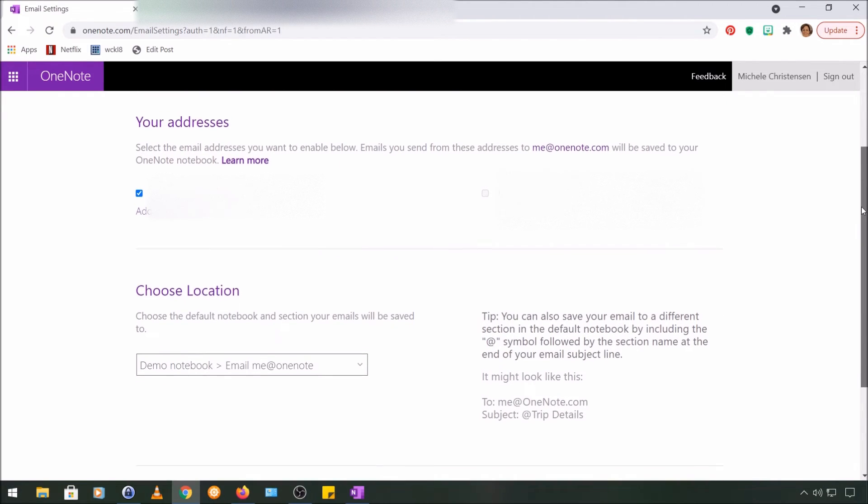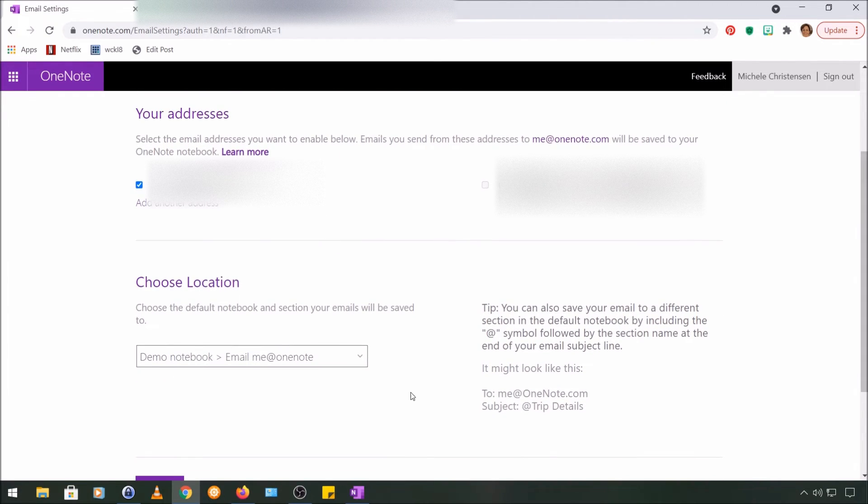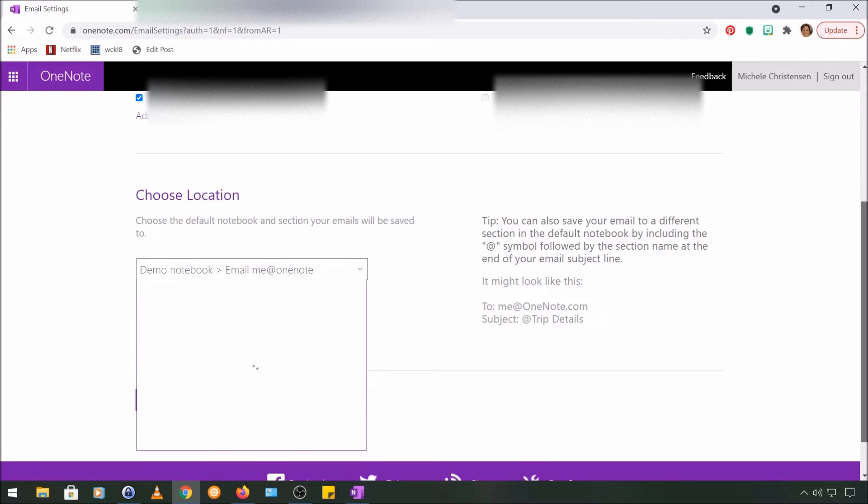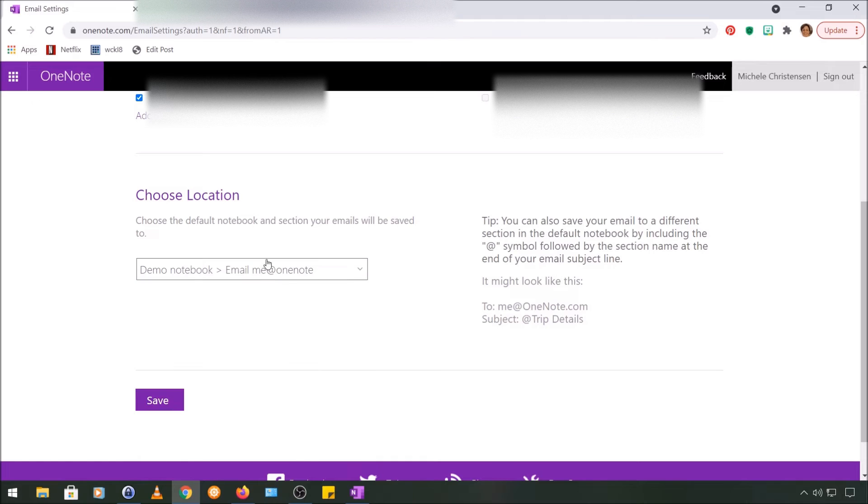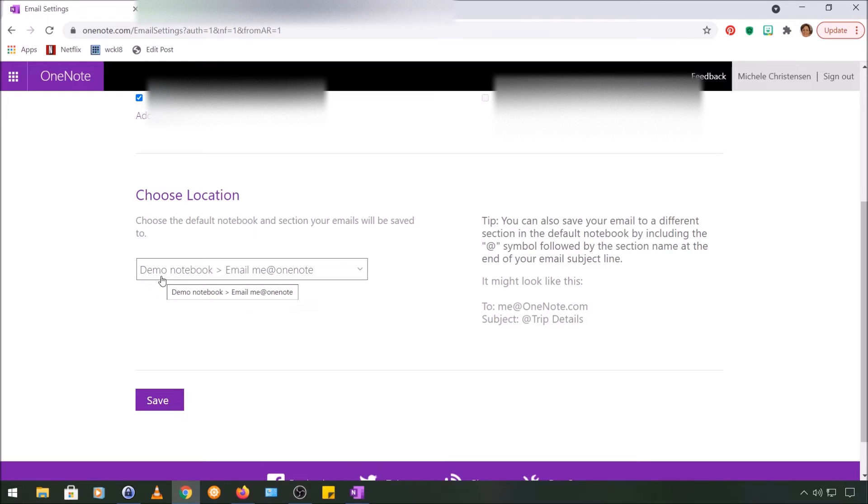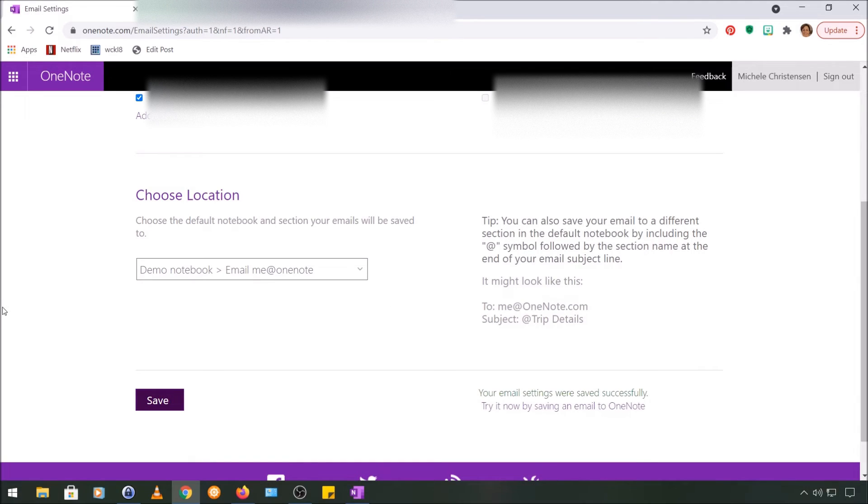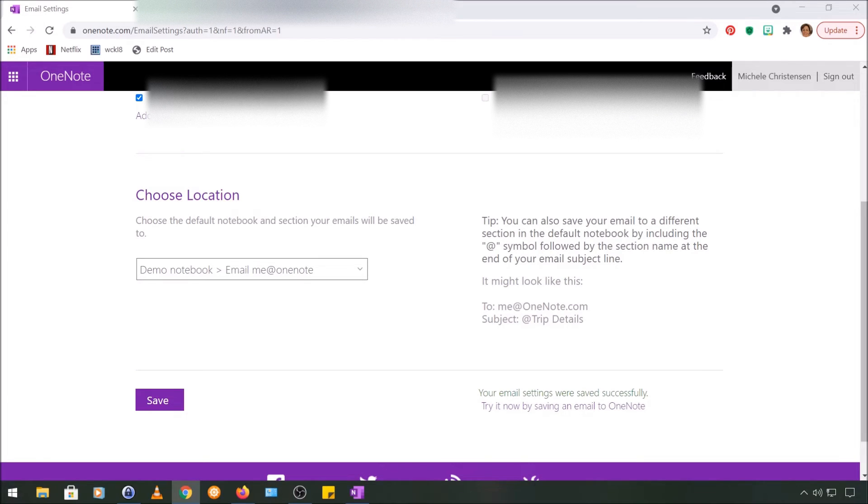I'm going to scroll down and I'm going to choose the location, and you'll get a dropdown menu here of all of your notebooks that you can pick from. So that's taking a minute to load, but you would get a dropdown there. I have already configured this the way I want it, which is that it's going to go into my demo notebook and the section I'm filming in is called Email to me@OneNote, and I'm going to go ahead and save that. So I have just set the feature up. I actually already did have it set up, which is why that dropdown box didn't work, but that's how you would set it up.